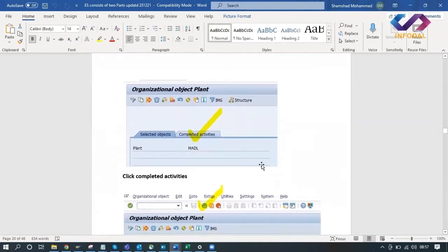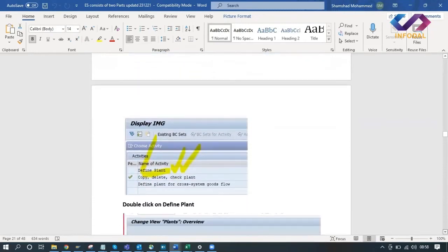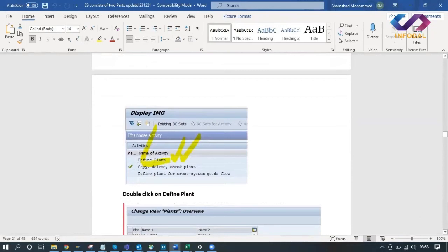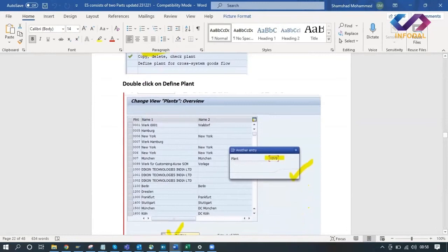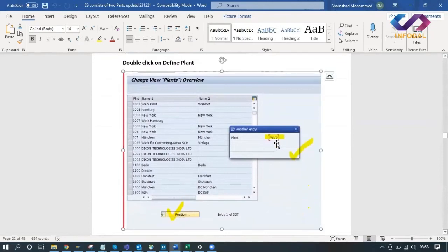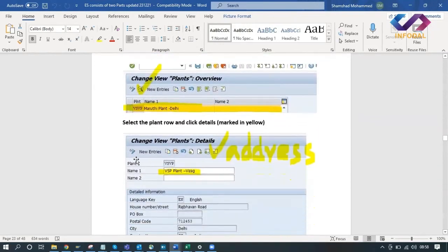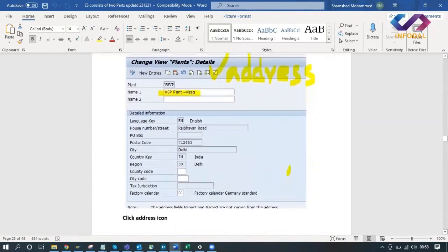Go back and see completed activities - it will show your plant as completed. Go back and click on 'Define Plant'. Click on Position, enter your plant - it will take you to your plant. Click on the search tab and an additional address tab will come up.